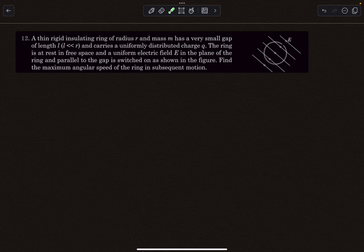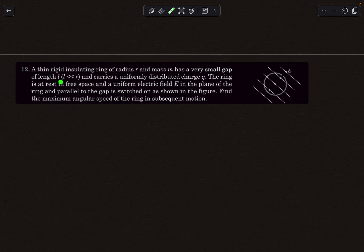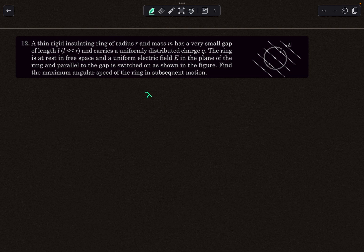This problem says we have a thin rigid insulating ring of radius r and mass m. It has a very small gap, and the gap length is given to be l, whose dimensions are negligible in comparison to the radius of the ring. It carries a uniformly distributed charge of q, so the charge per unit length, lambda, is q divided by 2πr.